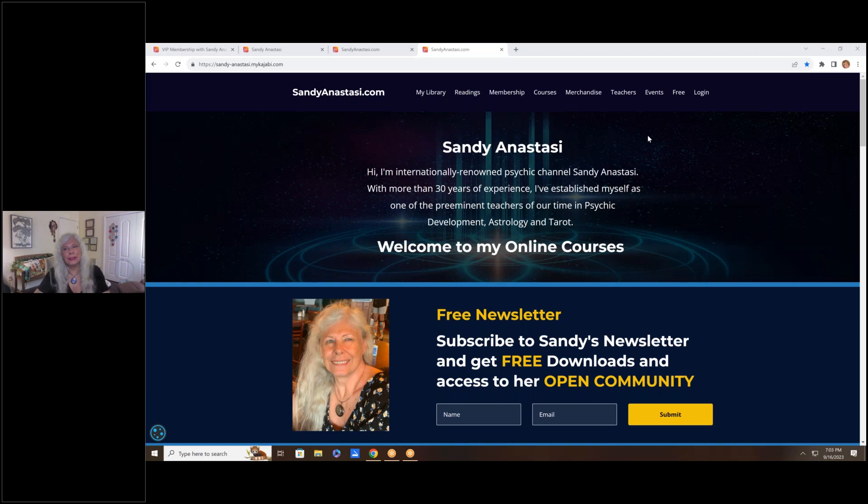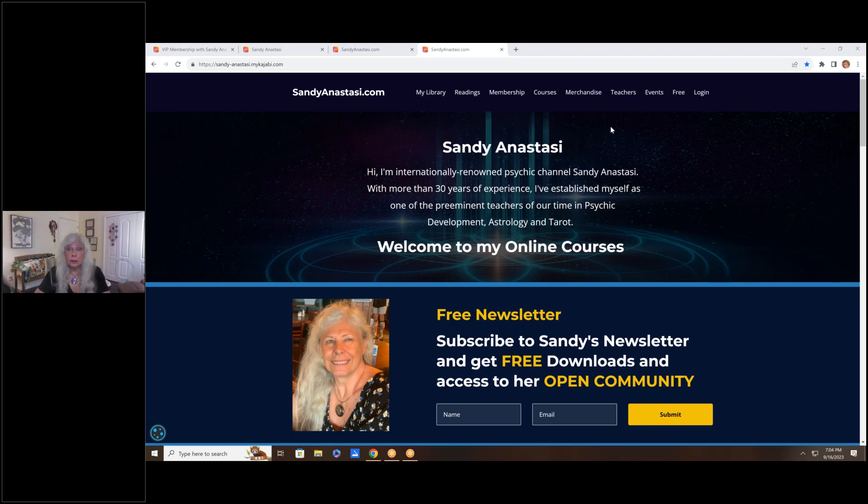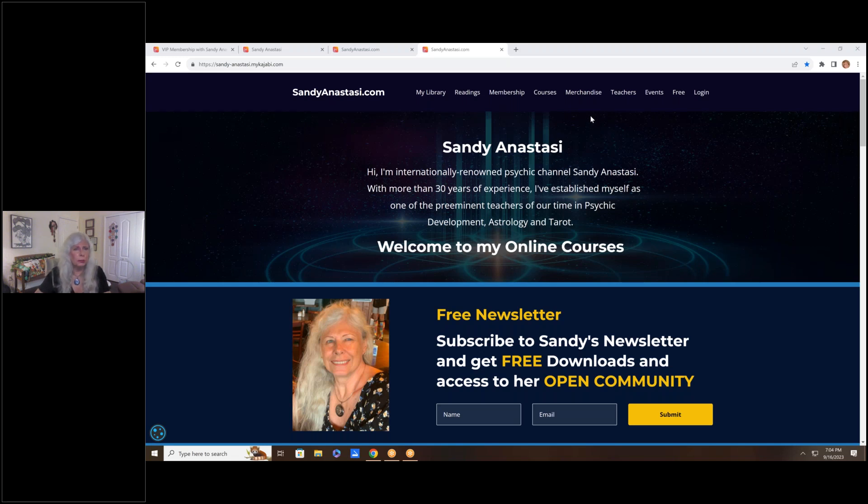Hey there, I'm Sandy Anastasi, Psychic Channel, Intuitive Astrologer and Soul Coach. As you can see from my website, it's right here in front of you, I have an extensive catalog of classes in just about every area of metaphysics that I simply love to share with my students. Mostly, I do that through my VIP community.